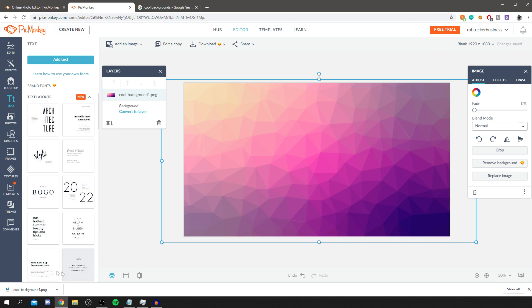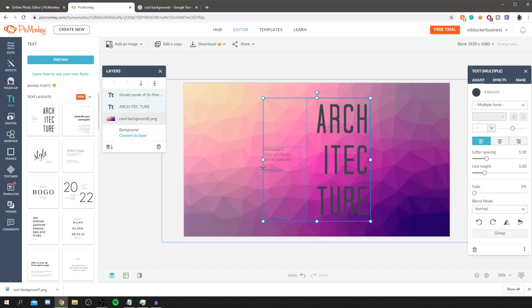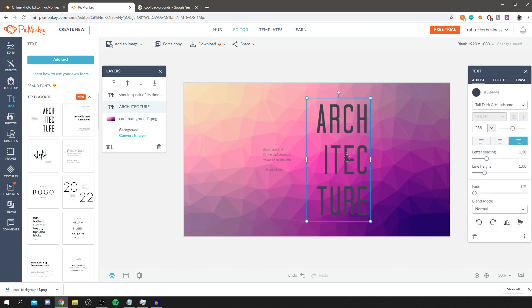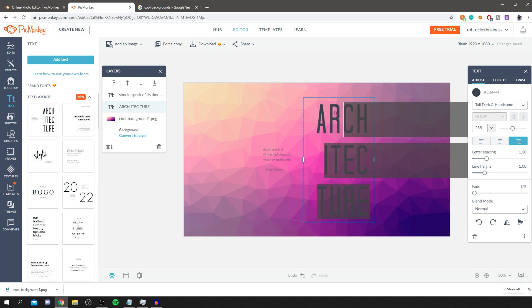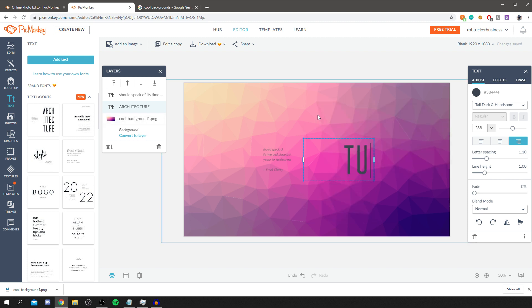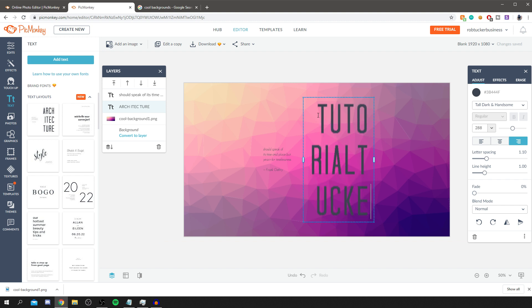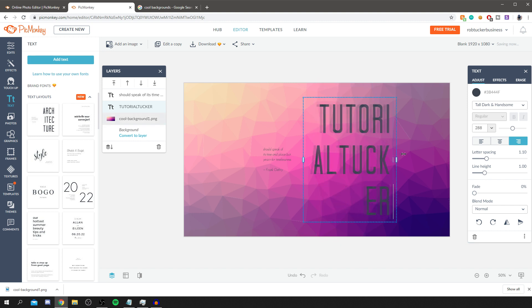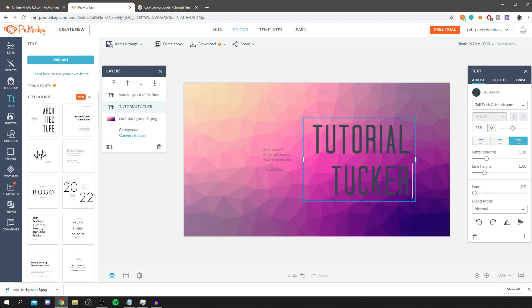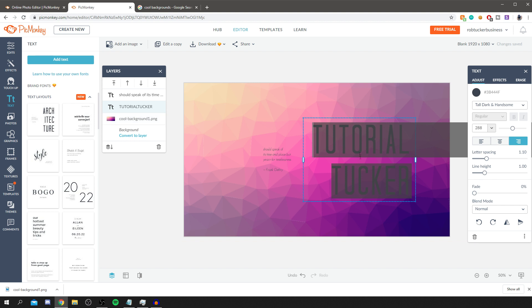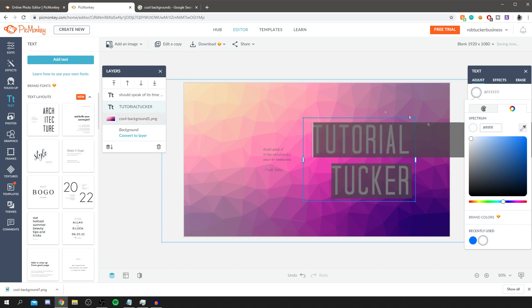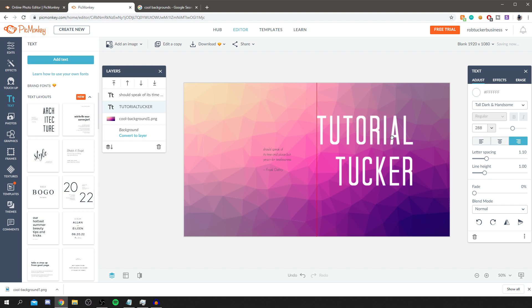I'm going to use one of these text layouts — click on it and it brings it in. To edit it, click once off it to get two separate layers, then click the text element once and then again to edit it. I can make the text bigger. I'll type my channel name: 'Tutorial Tucker.' You can see the text is split across different lines, so grab the handle and drag it out to fix that. The color doesn't match the background so I'll highlight the text, go up to the color option, and change it to white — and that looks really good.